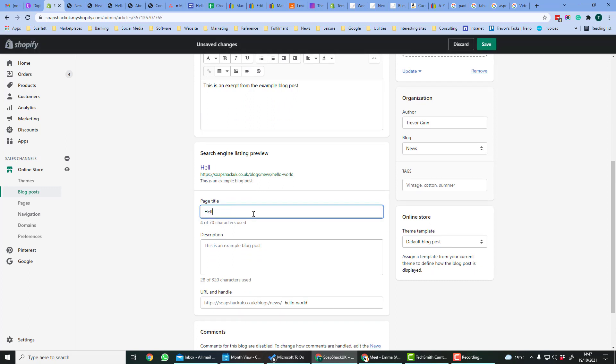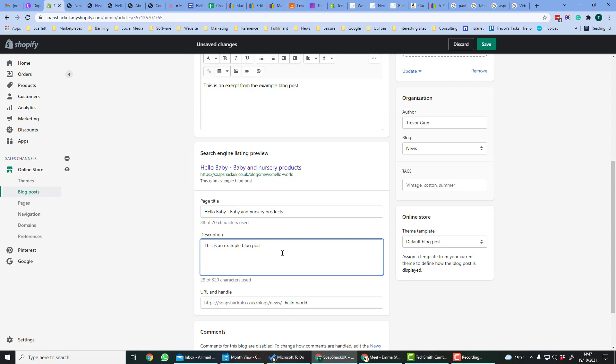So for example, you could add some keywords hello baby and nursery products to add keywords that get picked up by the blog post. This is an example post, and you could say this is a blog post about baby and nursery products to add some keywords in.